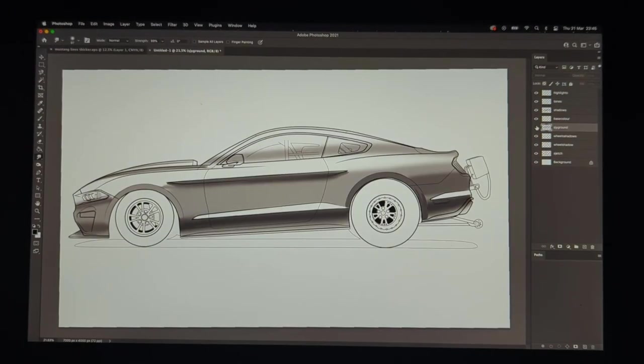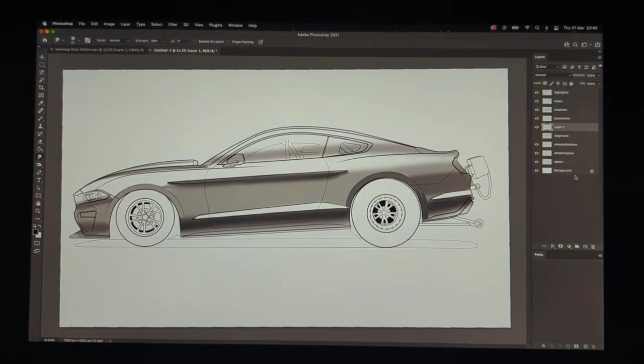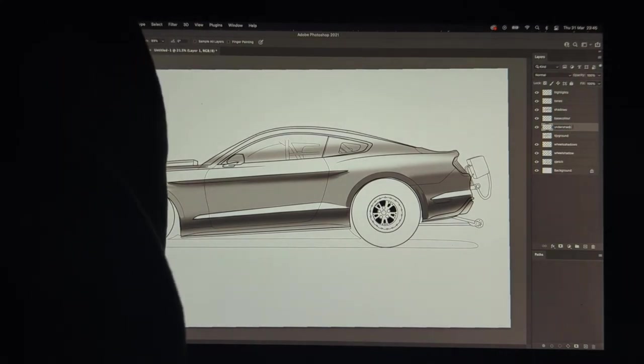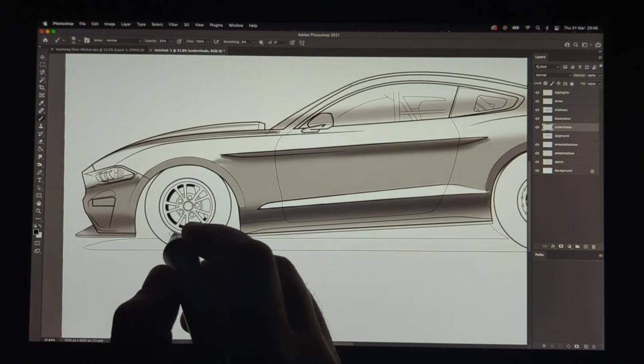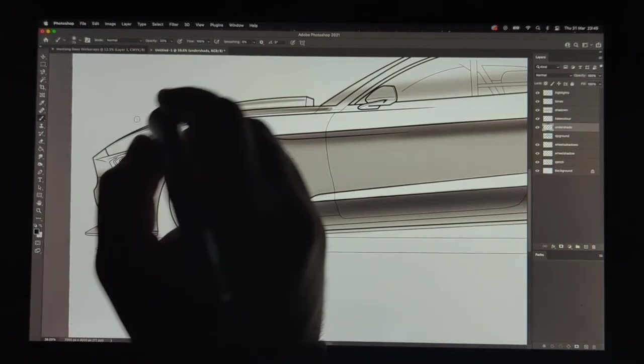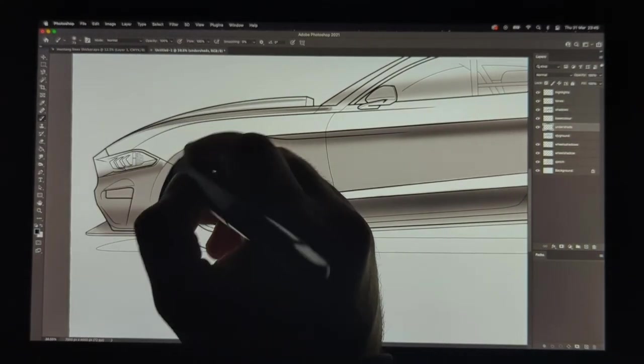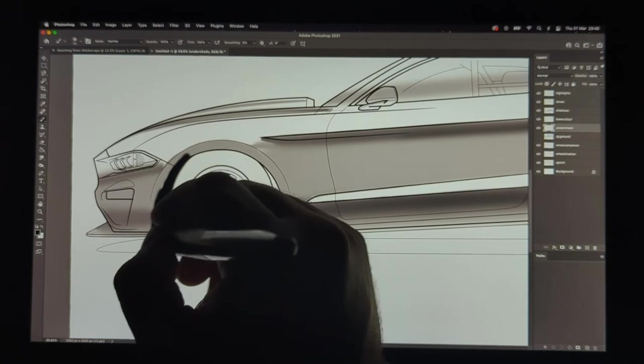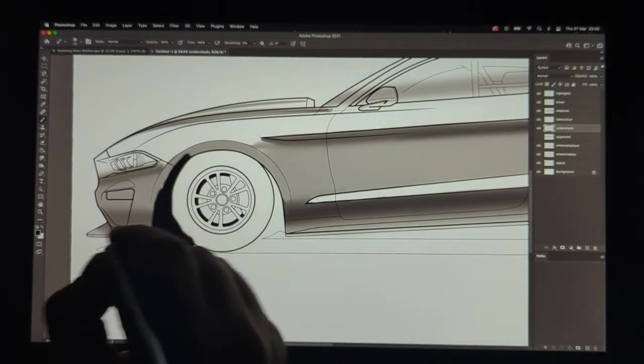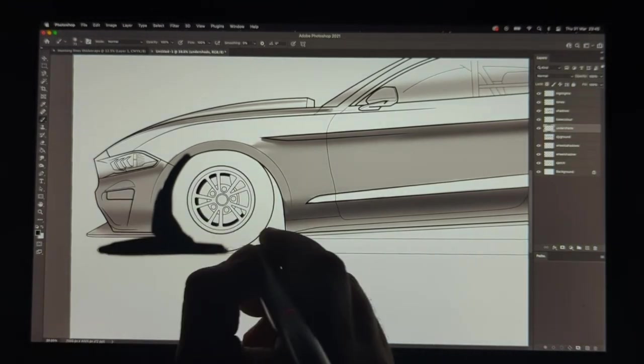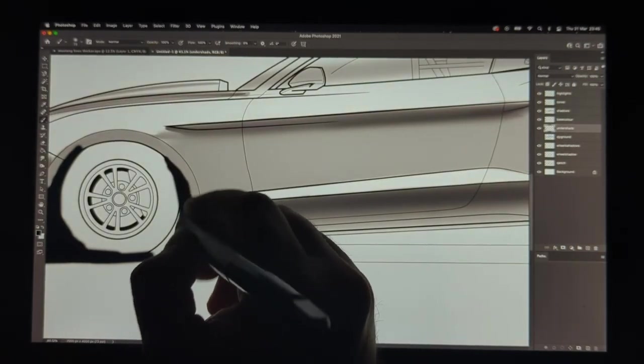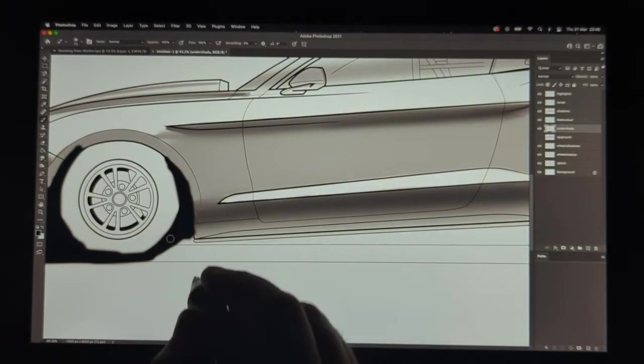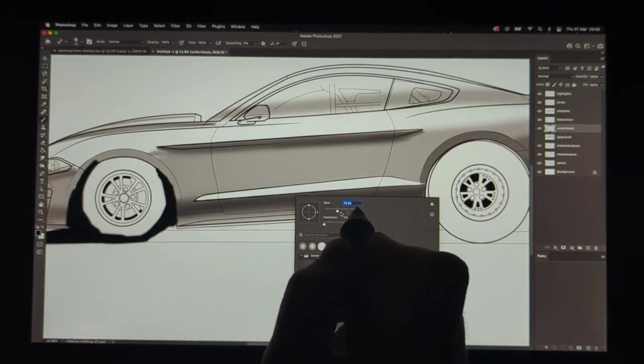So for the moment we're going to leave the body tones there and create a new layer which is basically for the underside shadows so not the shadows on the surface of the car but the shadows in the arches and on the floor and the reason for creating this on a new layer rather than adding it to the tones is it means you don't have to worry about interfering with the tones from the body that are already there you can do these on a separate layer and then trim the bits that you don't need.